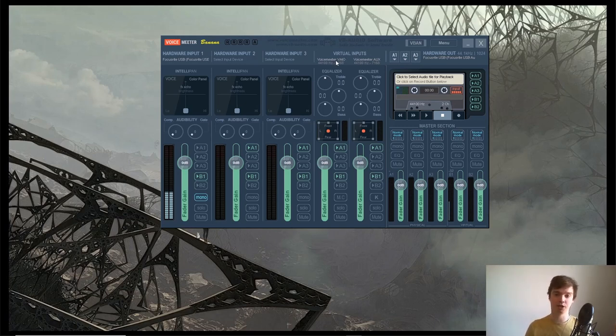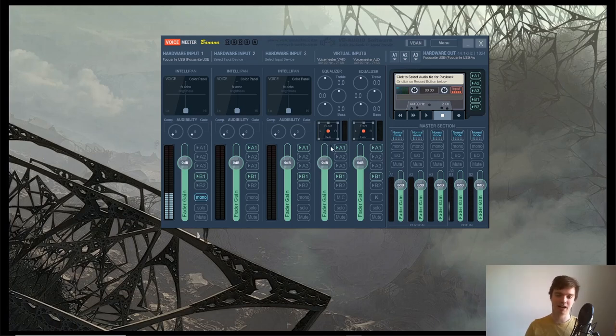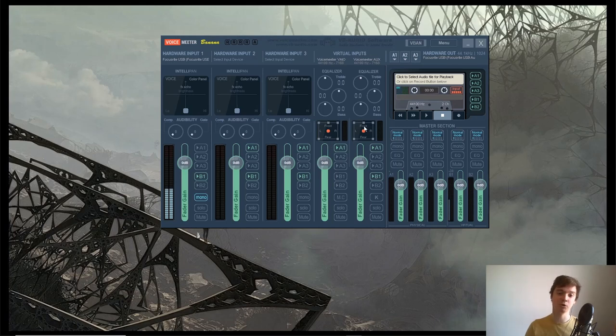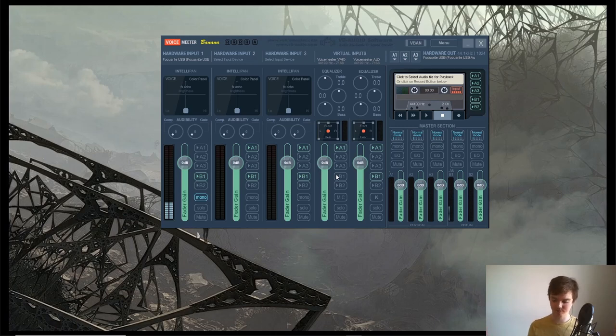Next thing you want to do is go to this VoiceMeeter VAIO bit. This is basically where you're going to hear your players through, and you don't want to have them hearing themselves back, so unclick B1 here. Basically A1 is anything going to your earphones or speakers, and B1 is anything going to their speakers.